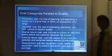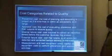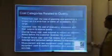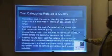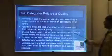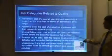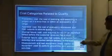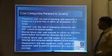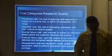Prevention cost is the cost of planning and executing a project so it is error-free within an acceptable error range. Appraisal cost is the cost of evaluating processes and their outputs to ensure quality.